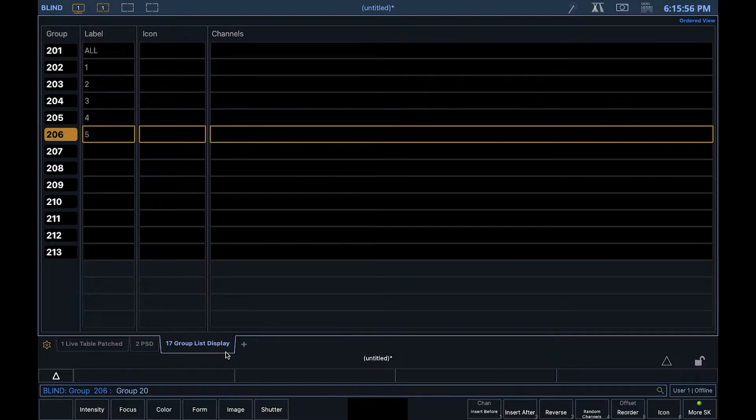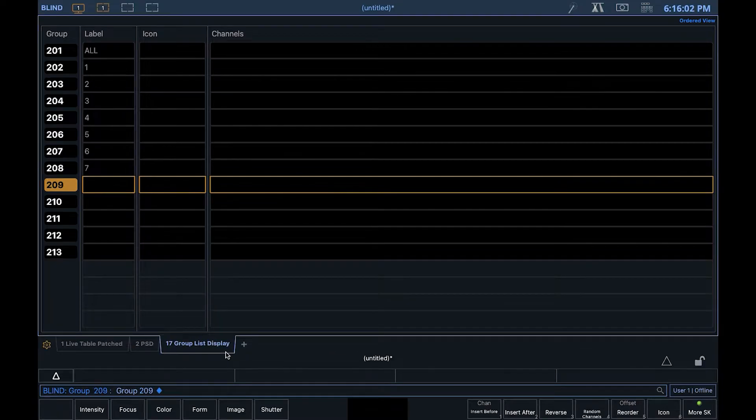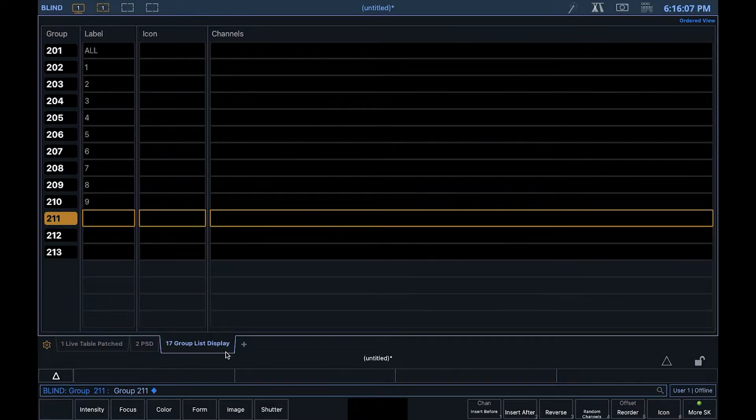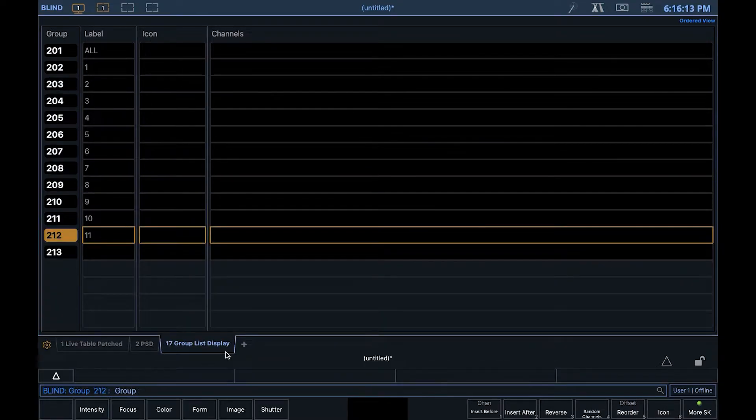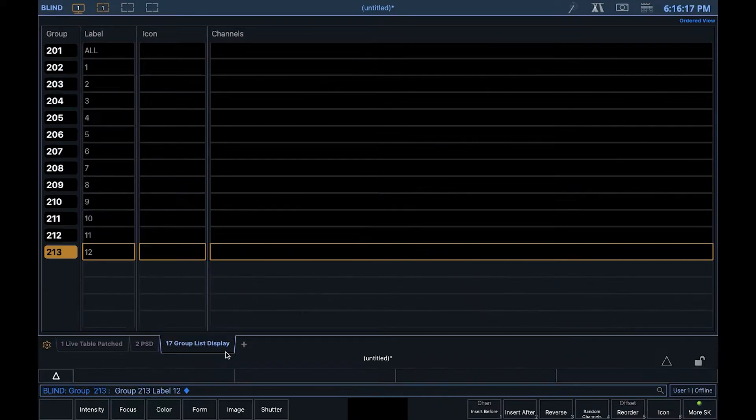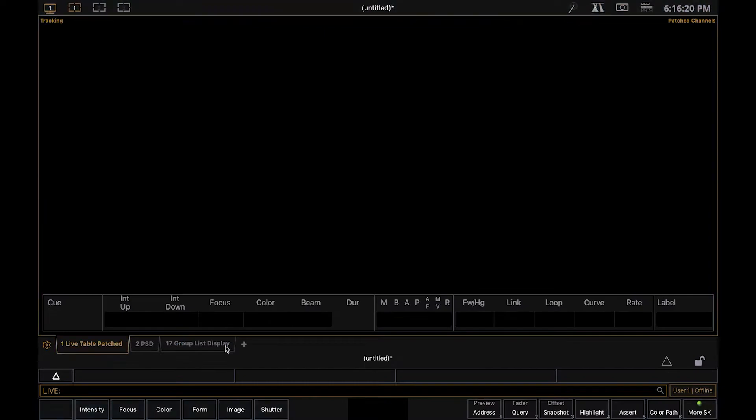I'm then going to just quickly label them all. You can call them whatever you want, and you can change it later. For now, I'm just going to patch 12 generic RGBW fixtures, one for each group.